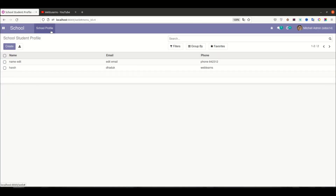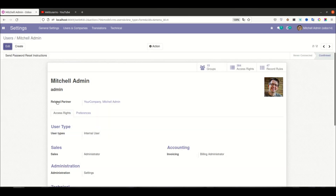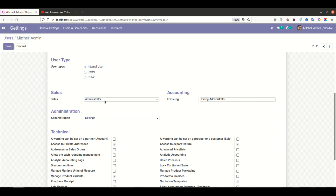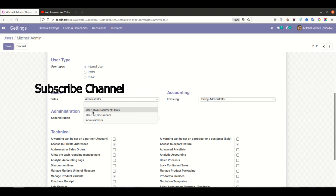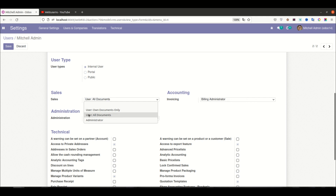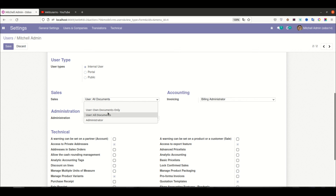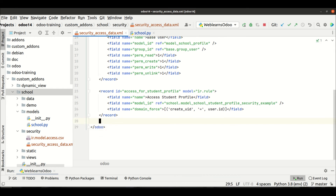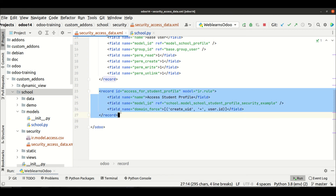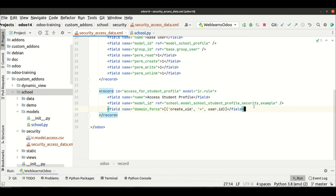If I go to Settings > Users and open a user, you can see this is a group. The Sales group has three different designations: the normal user can see only their own sales orders, the next designation can see all documents, and the administrator can also access settings and more features compared to the other two groups. We need to understand groups first.